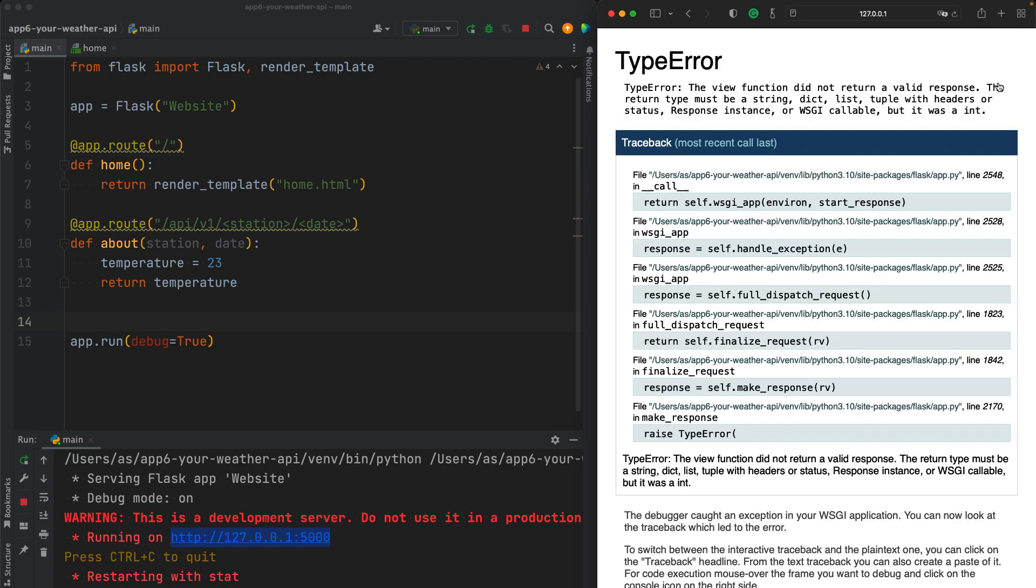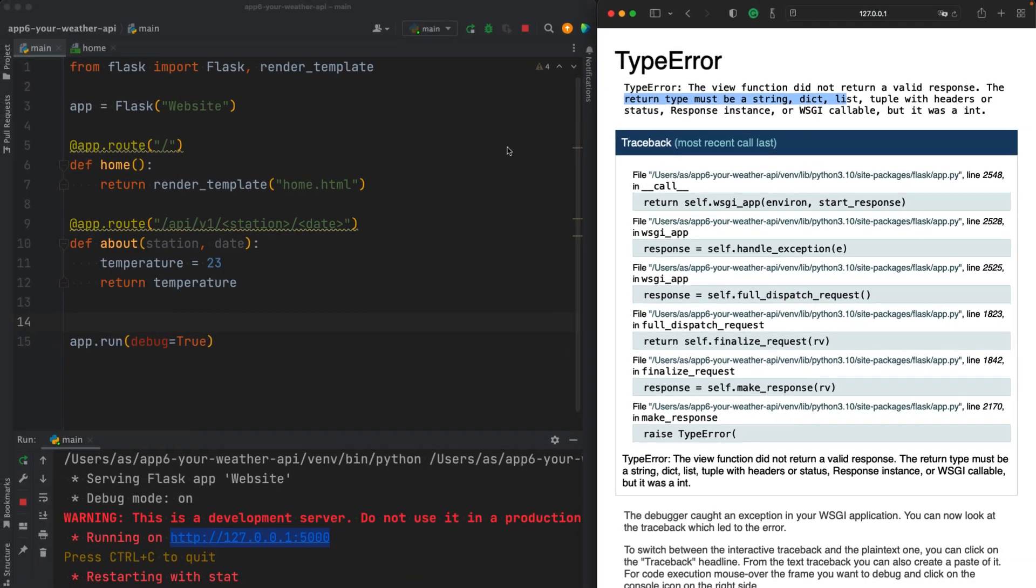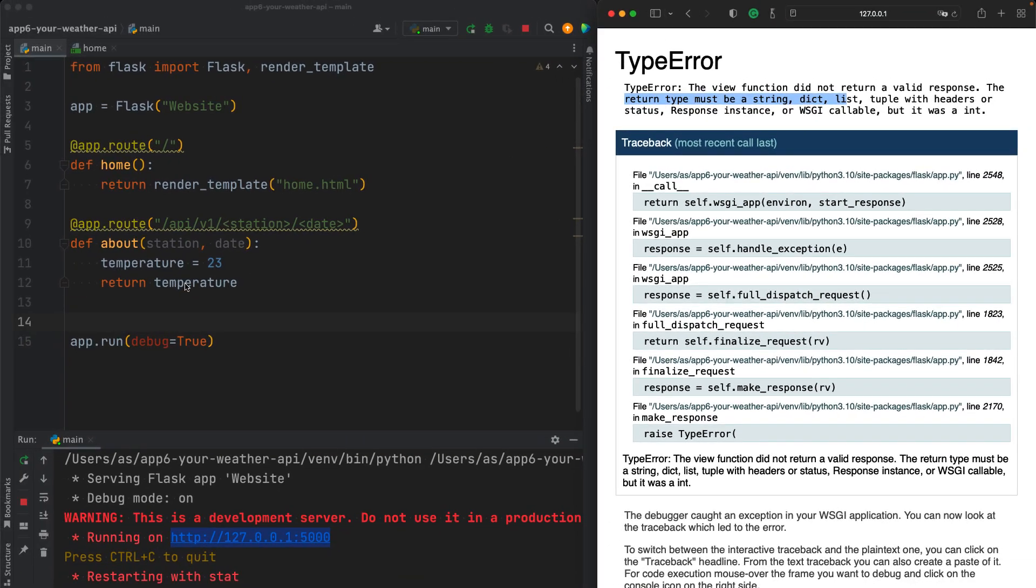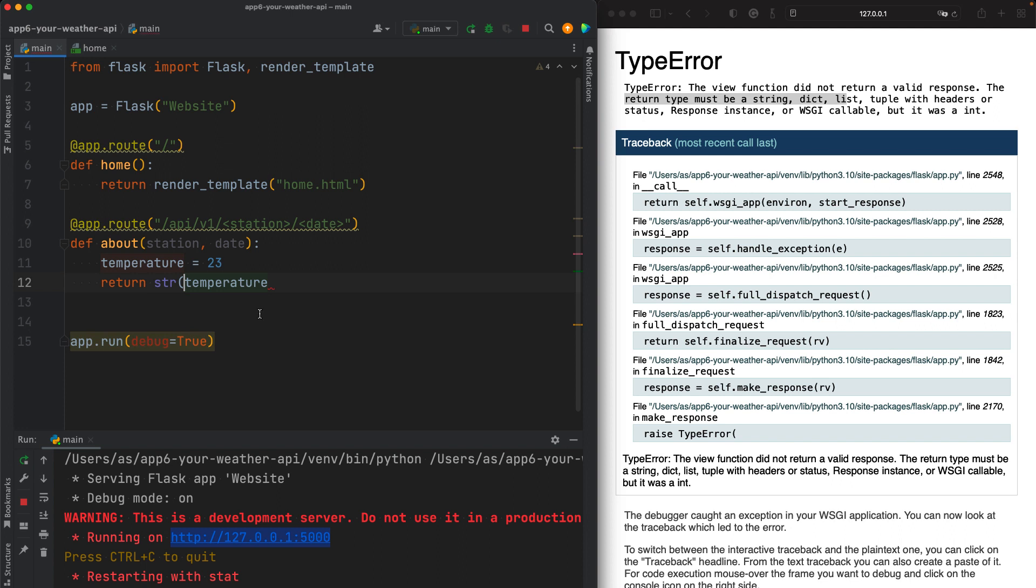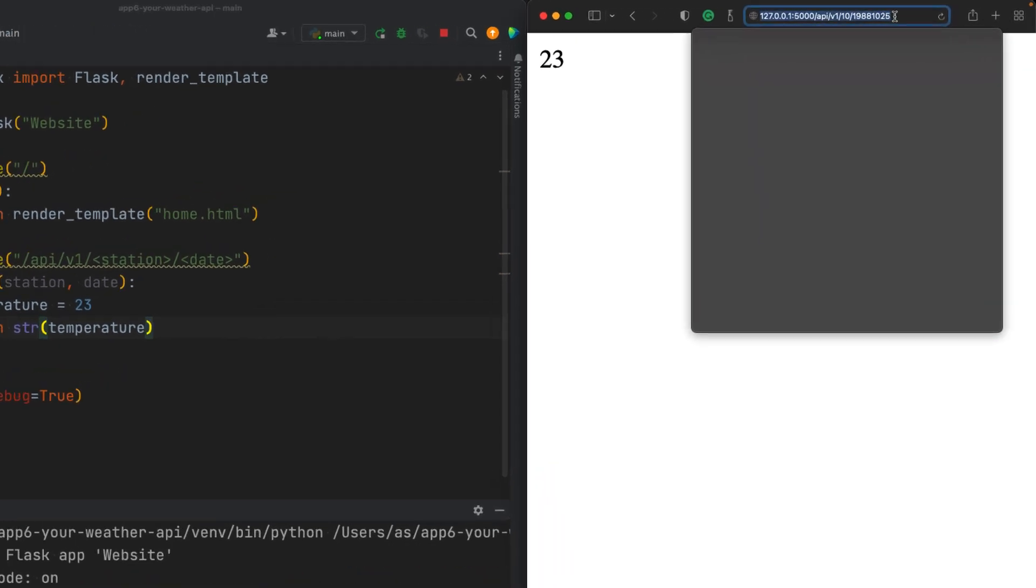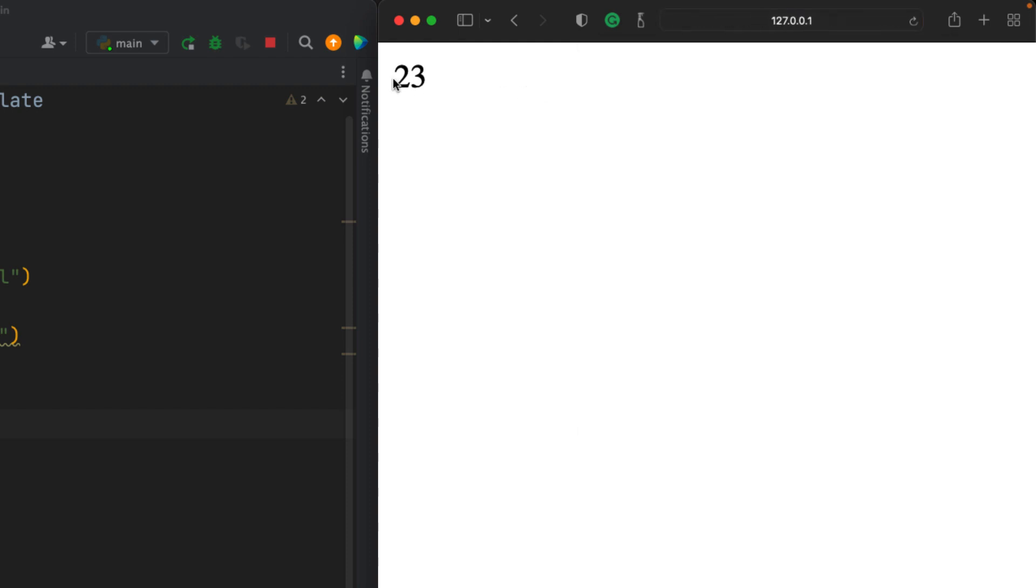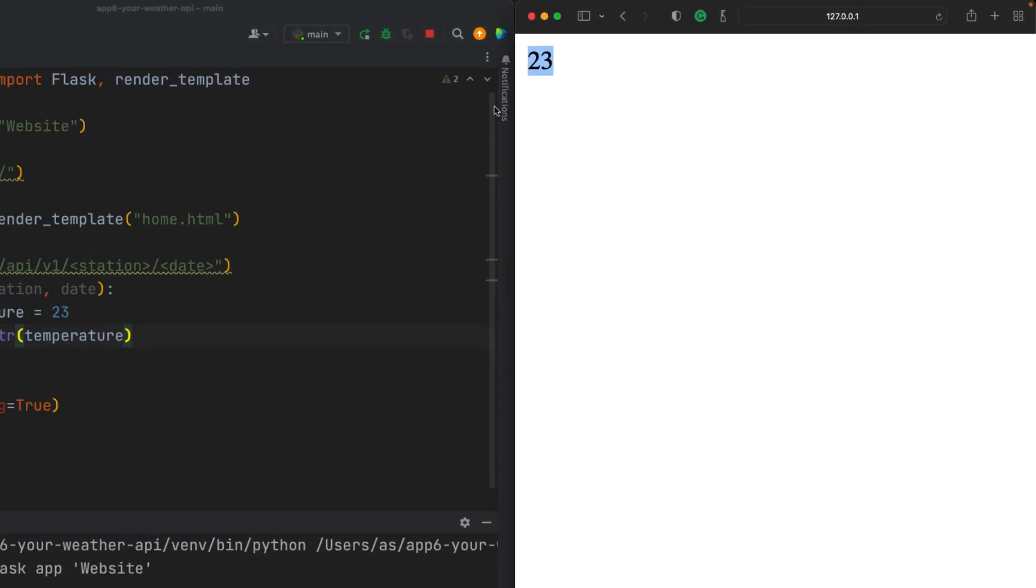If you get this error, it says that the return type must be a string dict, list, tuple with headers, etc. But we returned an integer here. So you can simply convert this into a string, refresh the page, and that's what you get, 23. So when the users ask for a particular station and a particular date, we will calculate, we will find out what the temperature was that particular date for that station and return it here.